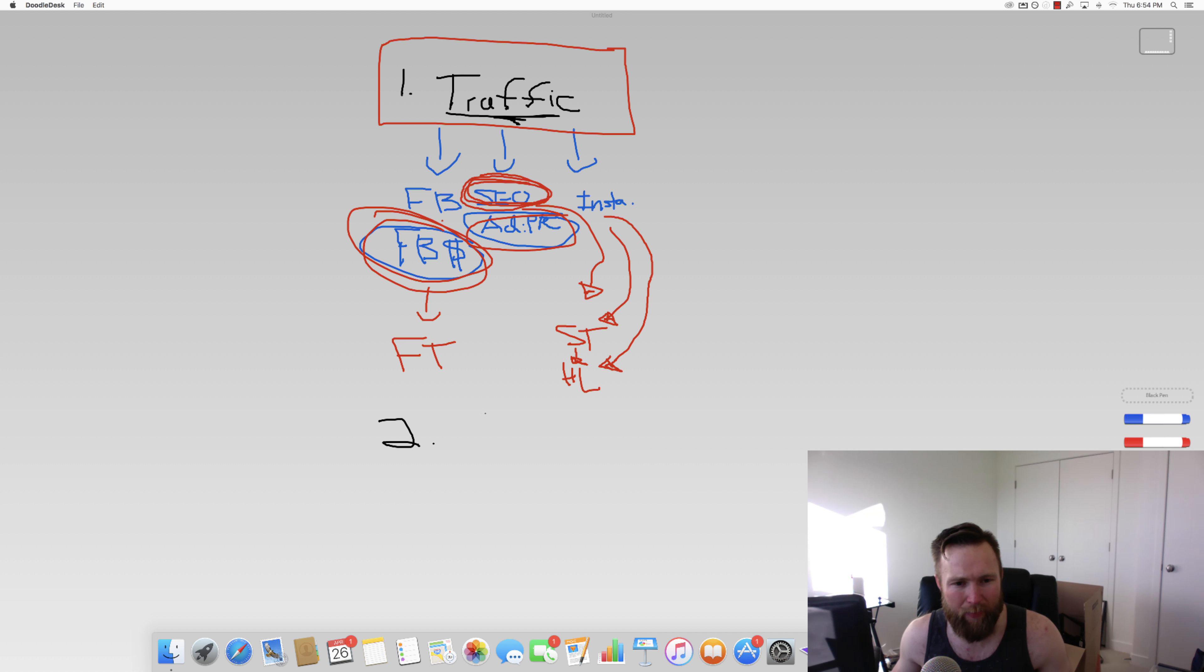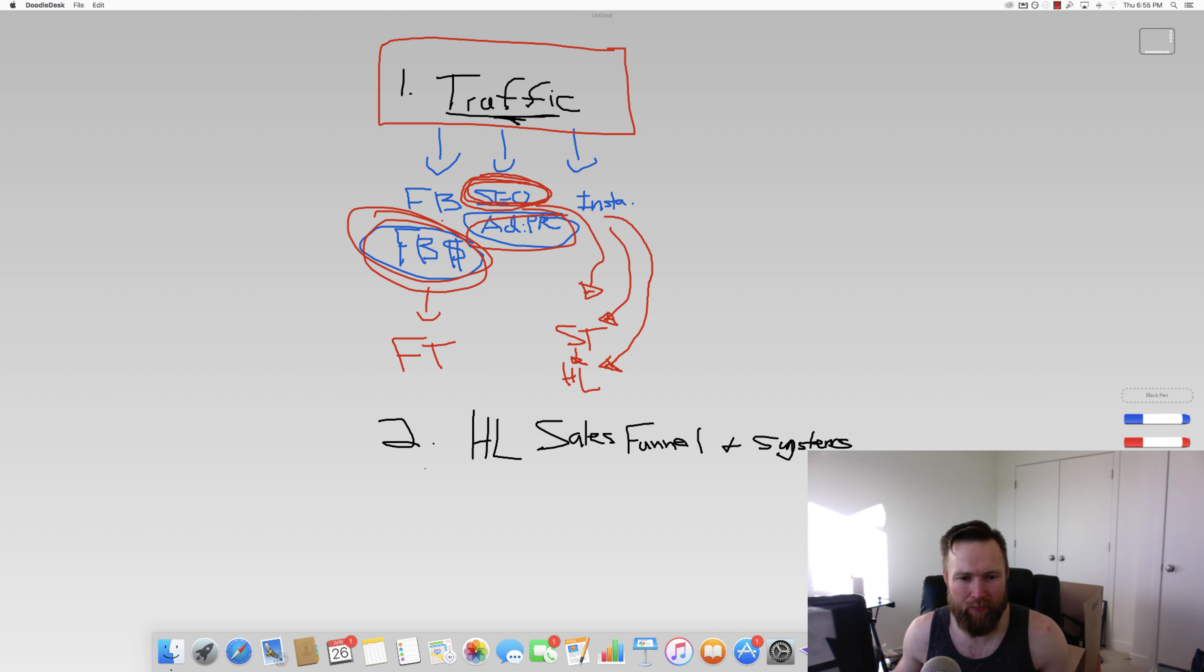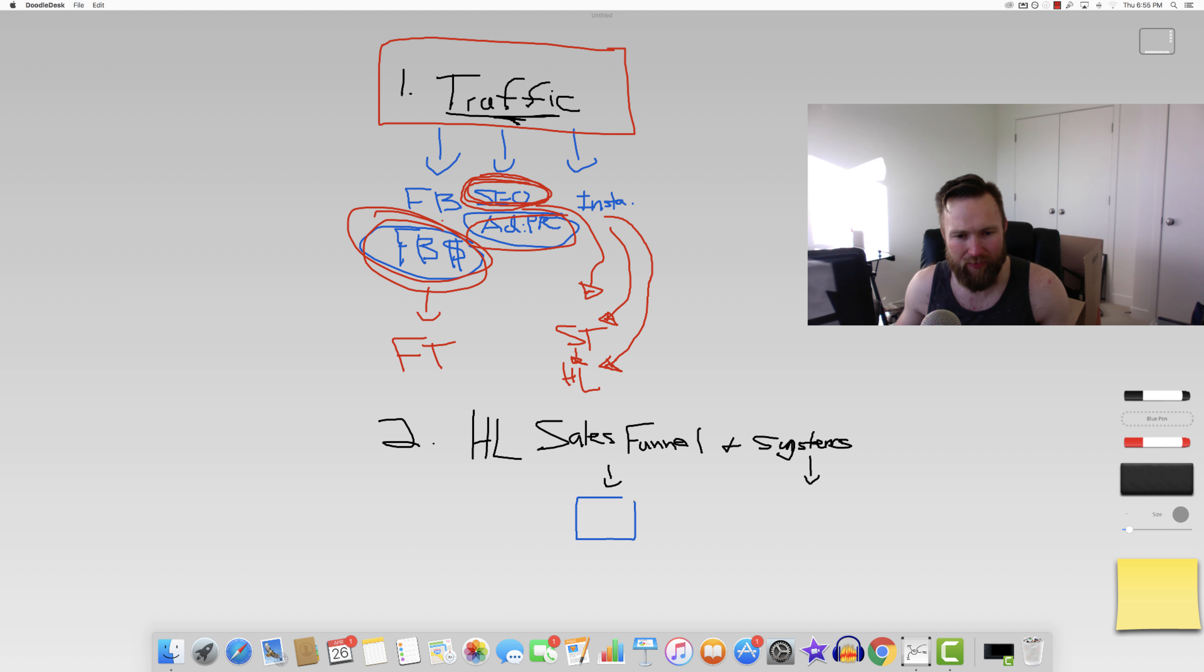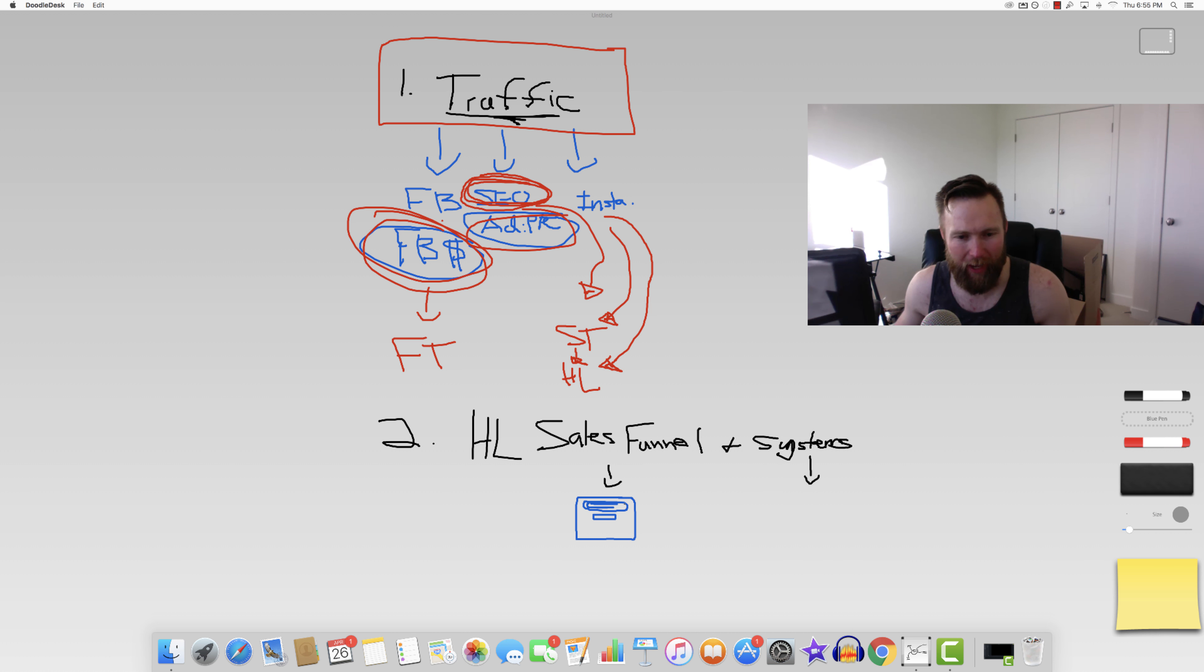So with that said, let's go ahead and talk about the second step in making passive income with affiliate marketing. The second step is having a highly leveraged sales funnel and systems. When you have a highly leveraged sales funnel and systems, this is what the front end looks like. So the system is going to be the backend. The sales funnel is going to be the front end and a sales funnel looks something like this. A lot of you guys have seen this a million times, but it's just good to go over.